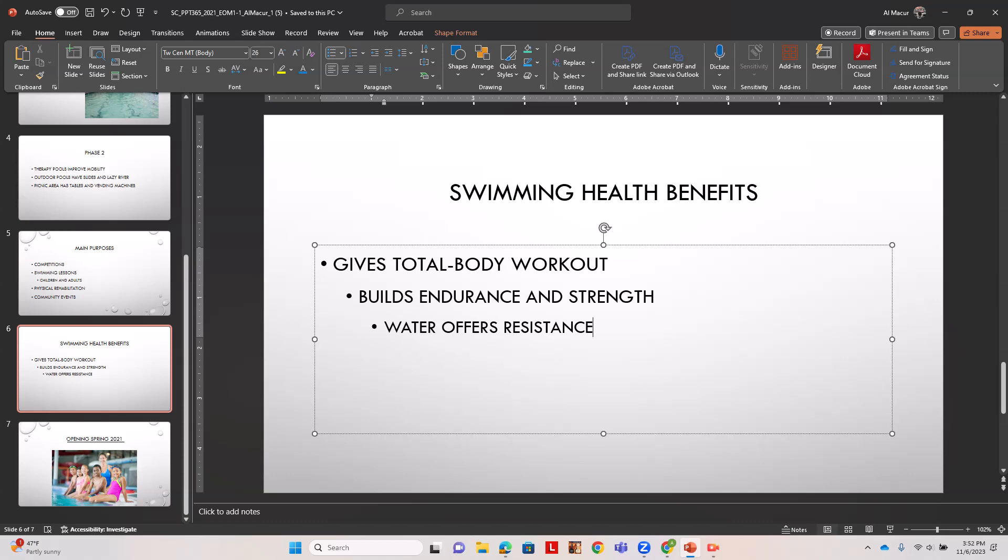Then we're going to type improves flexibility as the second first level. We're going to hit enter and then hit our decrease indent twice and type improves flexibility.